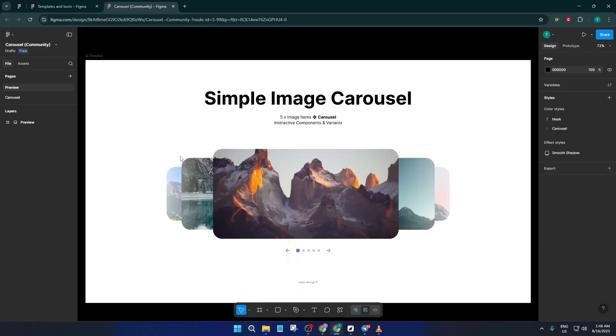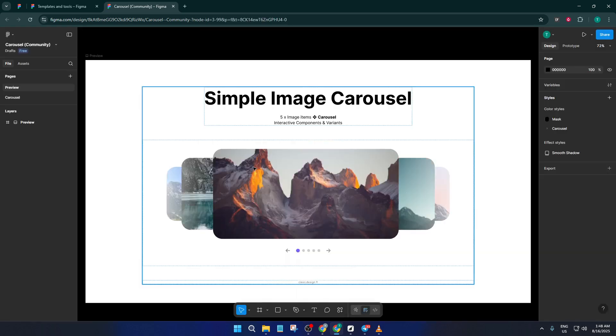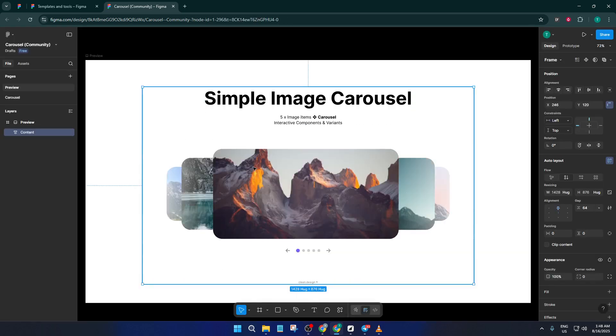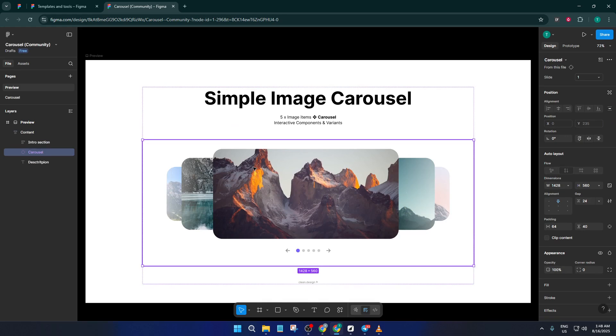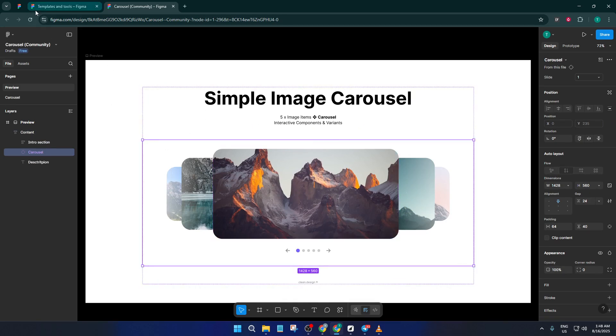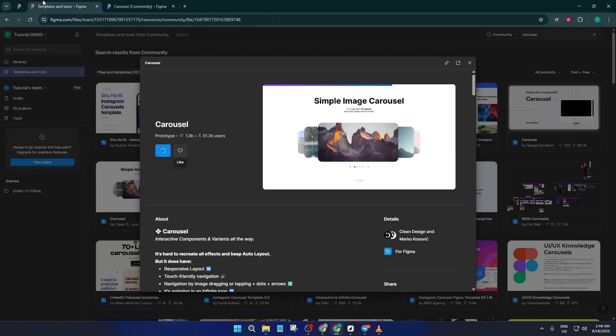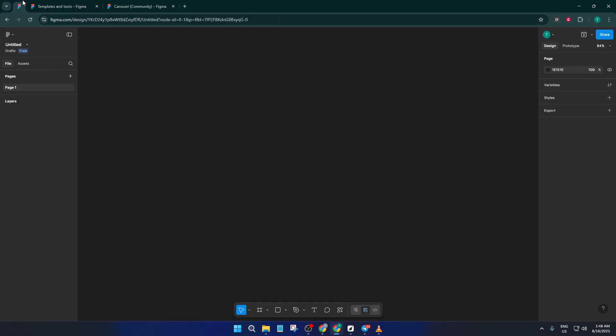Next, we want to bring that carousel into your design. Simply select all the elements of the carousel, usually the main frame or group, and copy it. Now hop over to the Figma file where you want to use your carousel and paste it in.